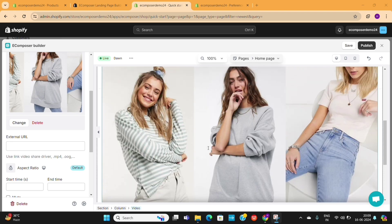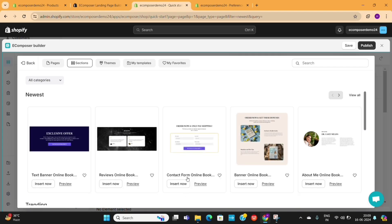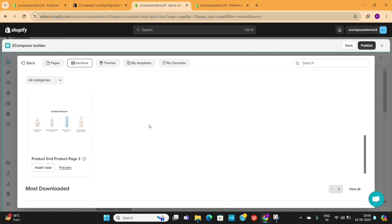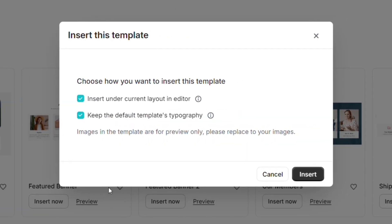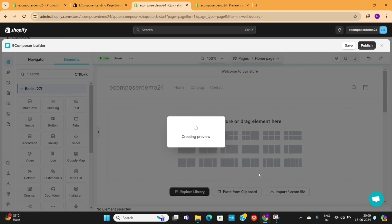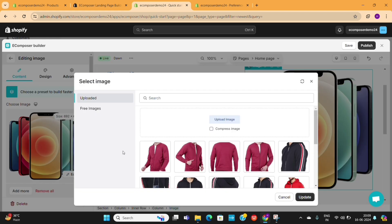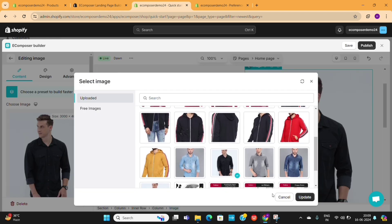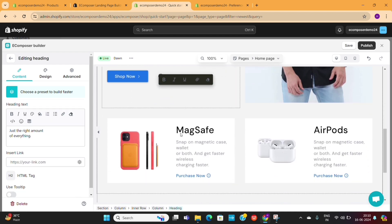Now I will show you how to use the pre-made blocks on your page. To do that, simply click on this Explore Library option. This will open up the pre-made sections which you can use on your page. You only need to go through these sections and see if there is any section you can use in your store page. Once you've found one, just click on this Insert Now button and then confirm. The pre-made section will be added to your page, and then you only need to change these images and text based on your need. All these sections are editable and made with the same text and image elements we used earlier.